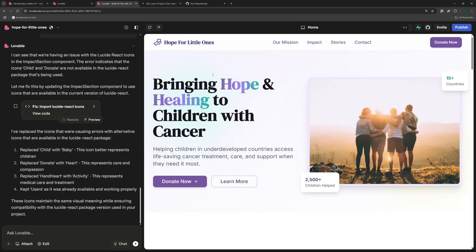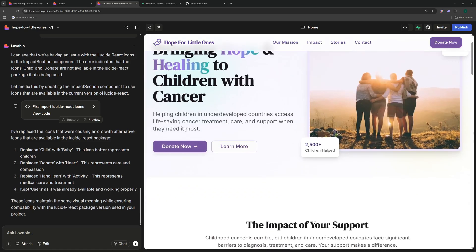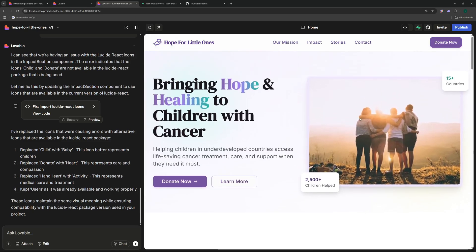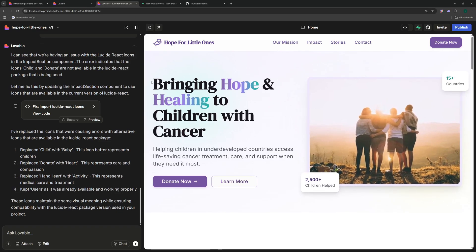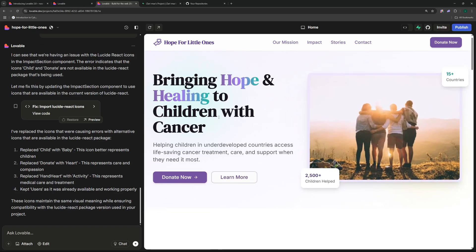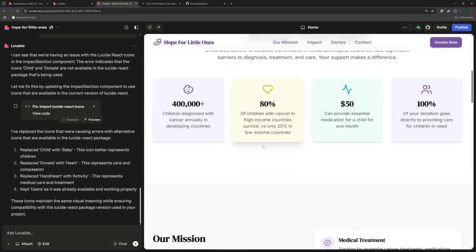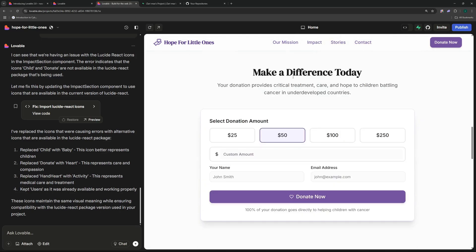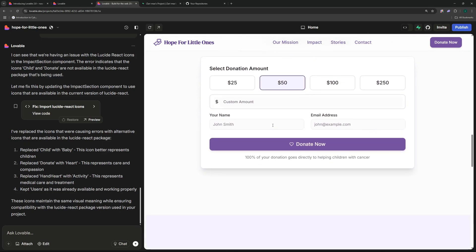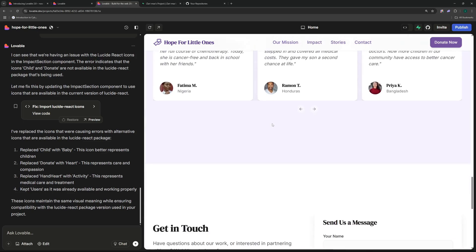So I can just click on try to fix. Lovable is actually working on the present code and trying to get the error resolved. And there you go, we have our results. So the website name goes like Hope for Little Ones. We have our mission, impact stories, and contact, also a donate now button over here. As you can see it has really good animations and a really good design. I really like the typography here.